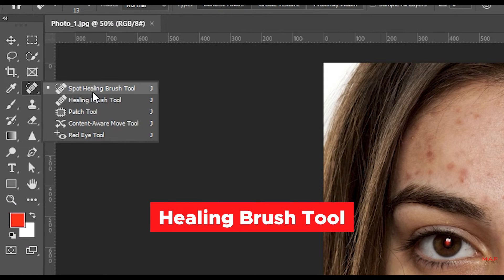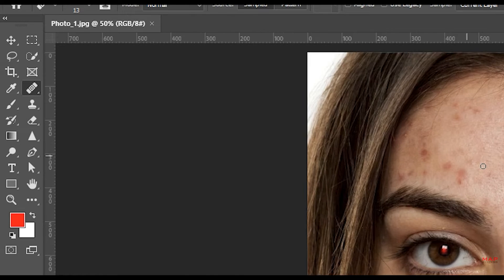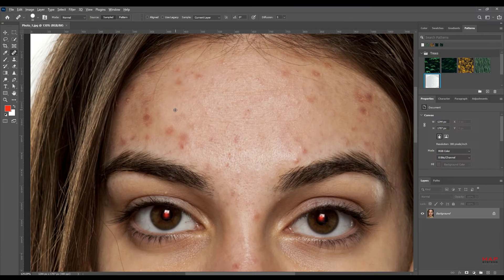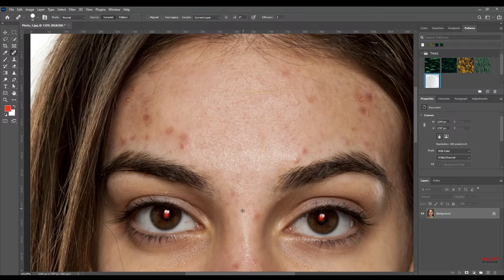Healing Brush Tool. Removes blemishes, balances irregular skin tones, and smoothly blends imperfections.